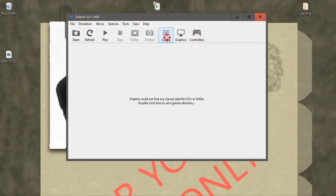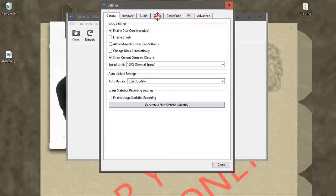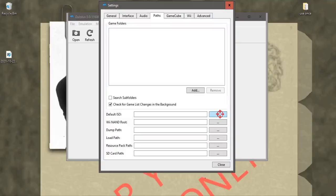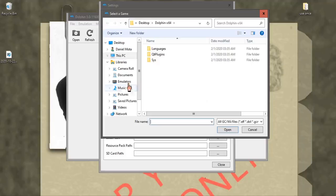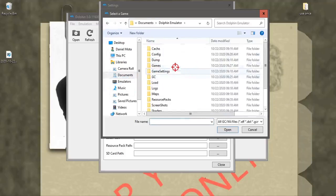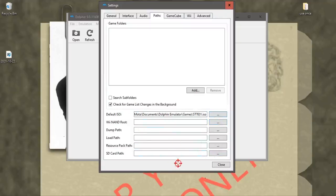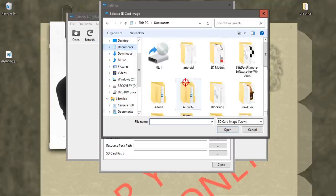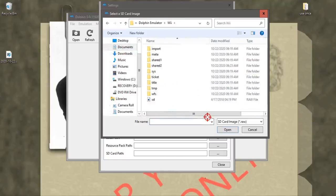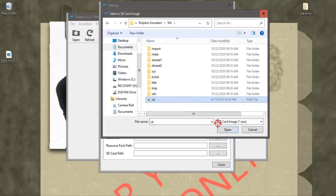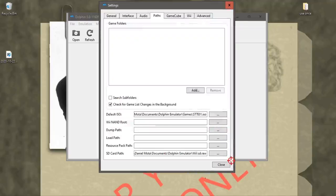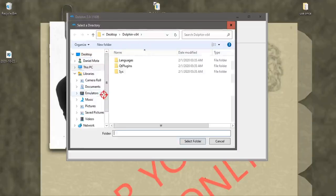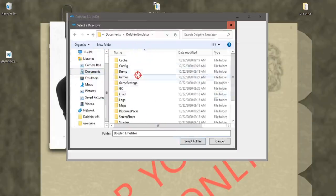Now we go to Configurations, go to Paths. And then where's this default ISO? Click on the three dots and we're going to select the ISO of Fortune Street. It should be in your documents. Once you do that, also configure the SD card path. And then you can close this. And then double click right here and go to your documents Dolphin folder and select Games.